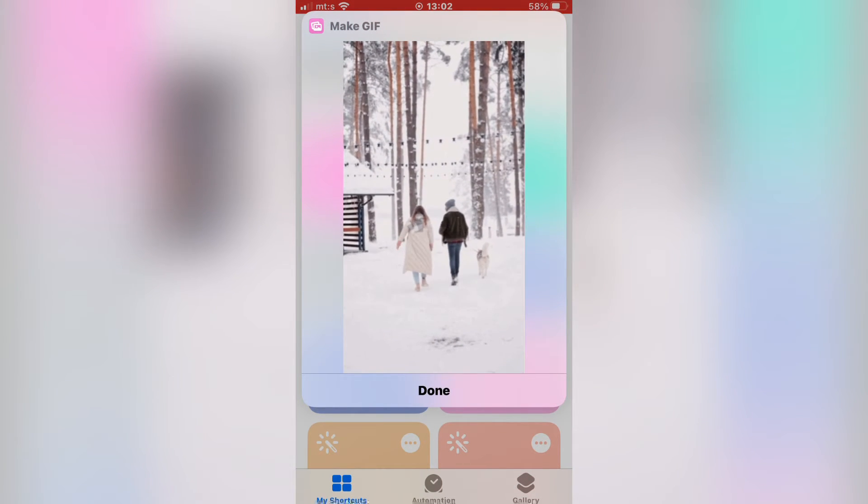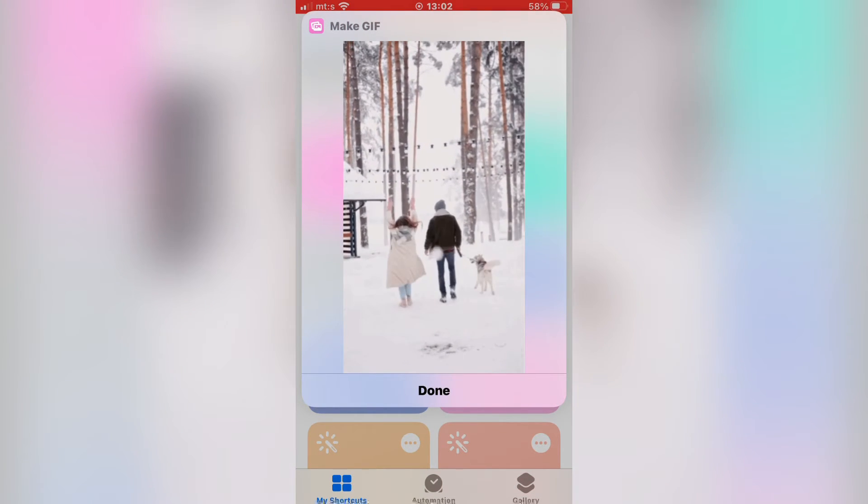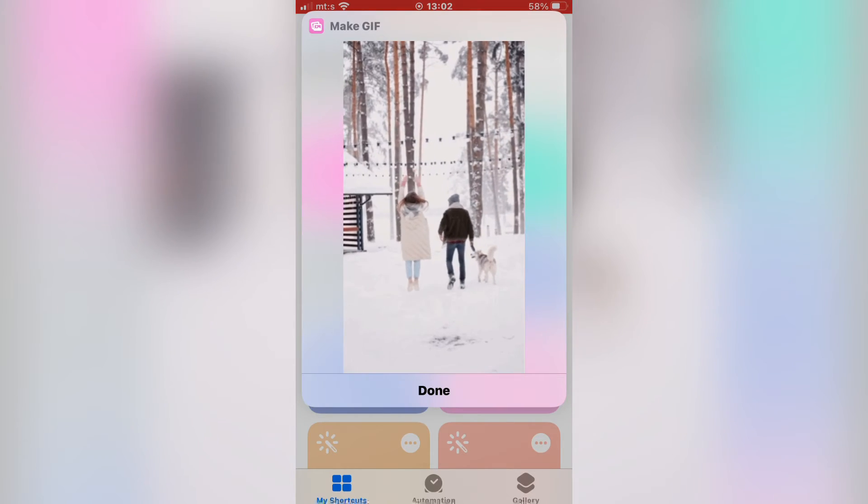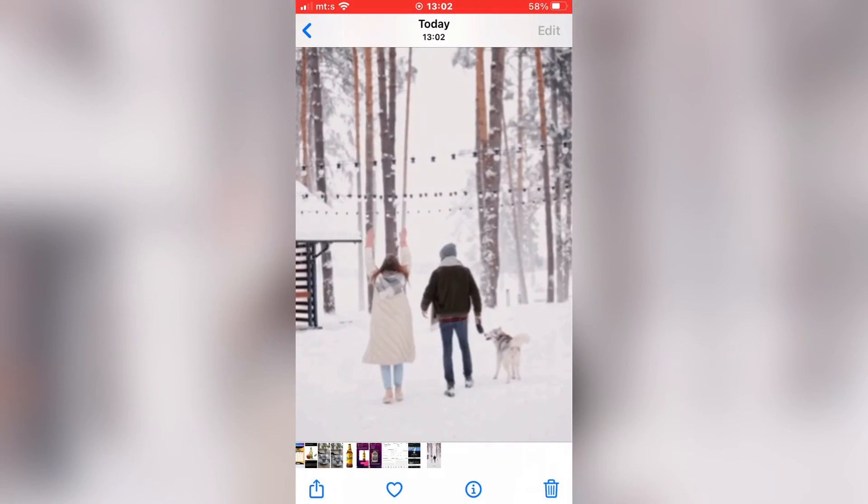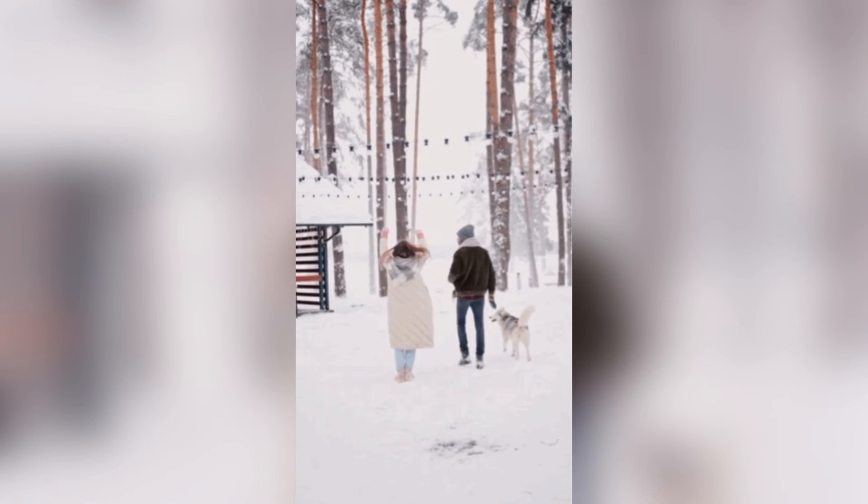And here is our GIF. This will automatically be saved in your gallery. So if I open my Photos app, I can see the GIF that I created.